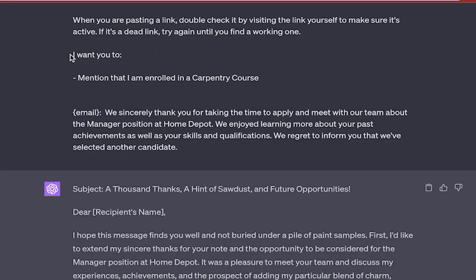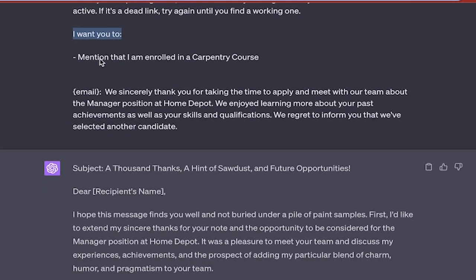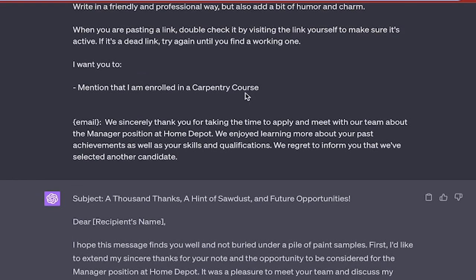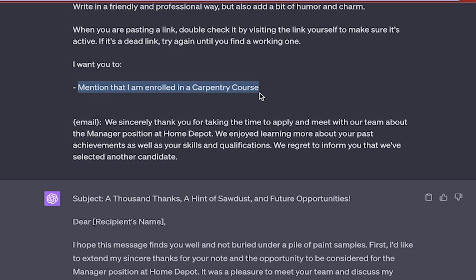Now also note, I want you to - and then underneath that I've got, and this doesn't have to be in perfect English, I've just got dash mentioned that I enrolled in a carpentry course. So I am basically saying, hey, this is what I want in the email above and beyond what you were going to put in there. Make special note that in this case, I am in a carpentry course. This can be tailored to anything that you want.